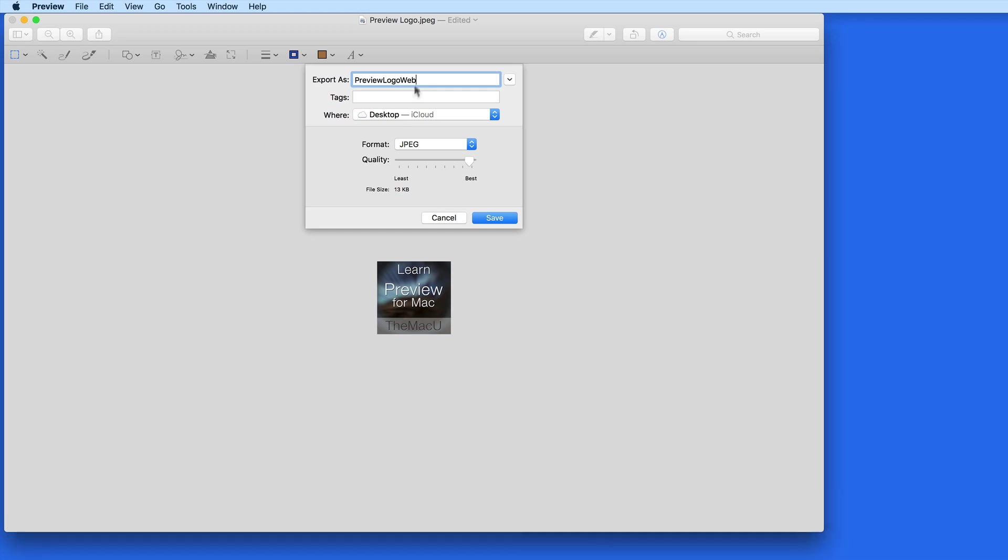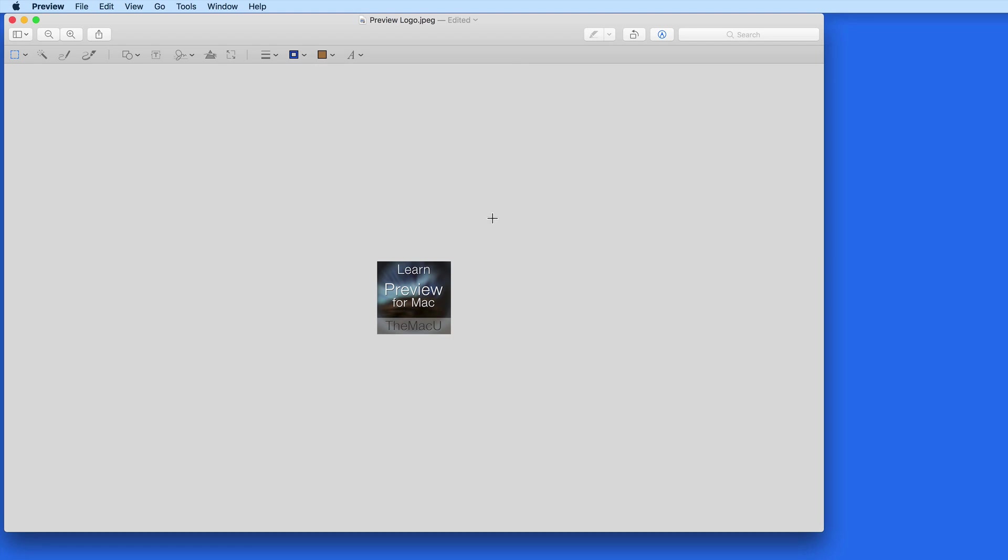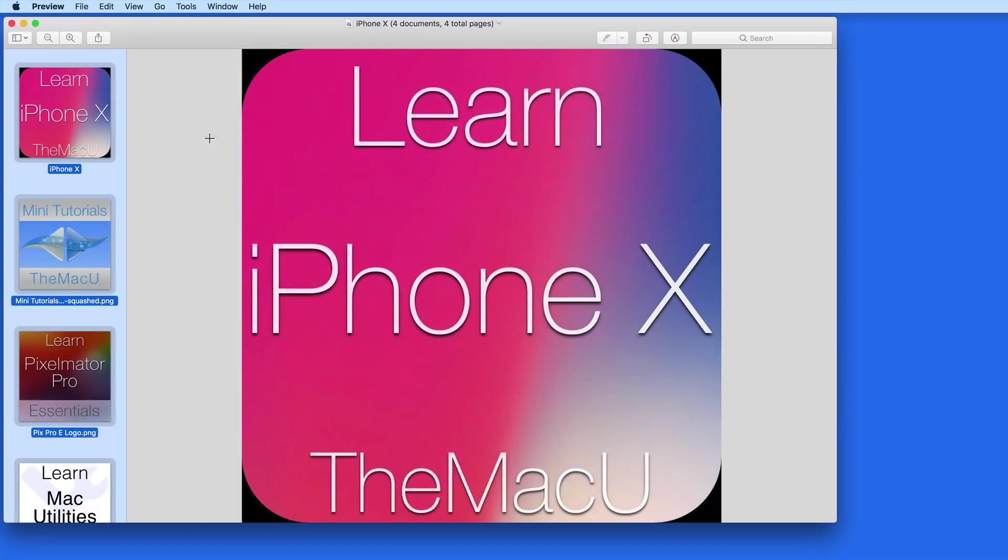I'll rename the exported file to PreviewLogoWeb and save it to the desktop. Just like with AdjustSize, we can also convert multiple files at once.